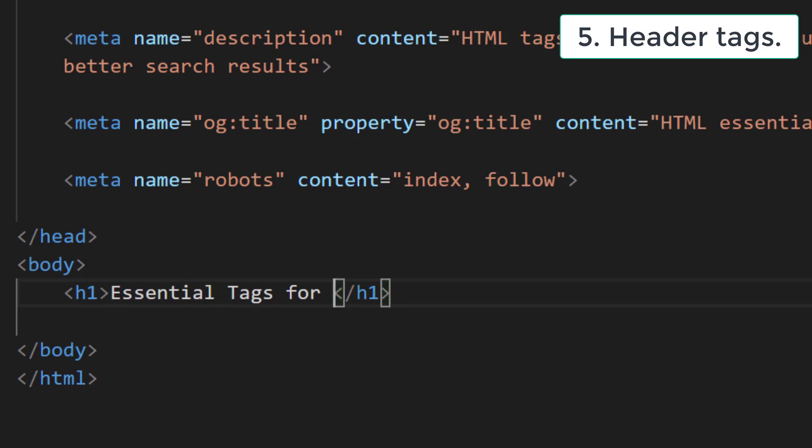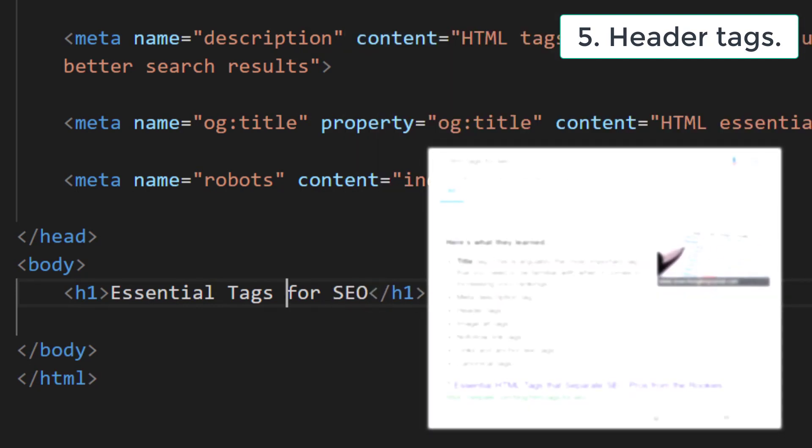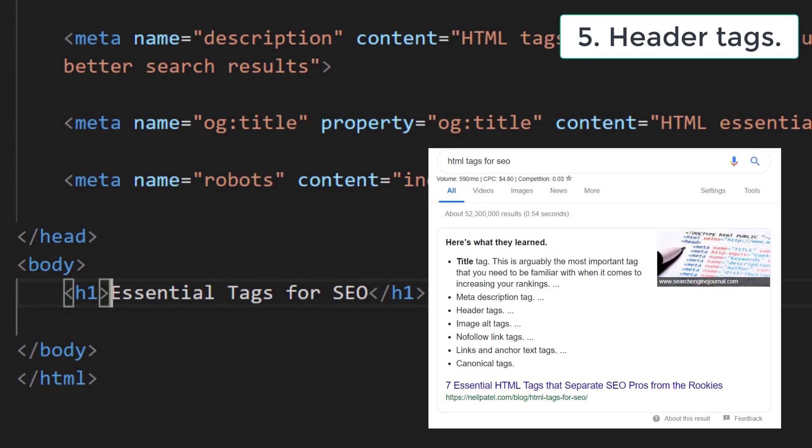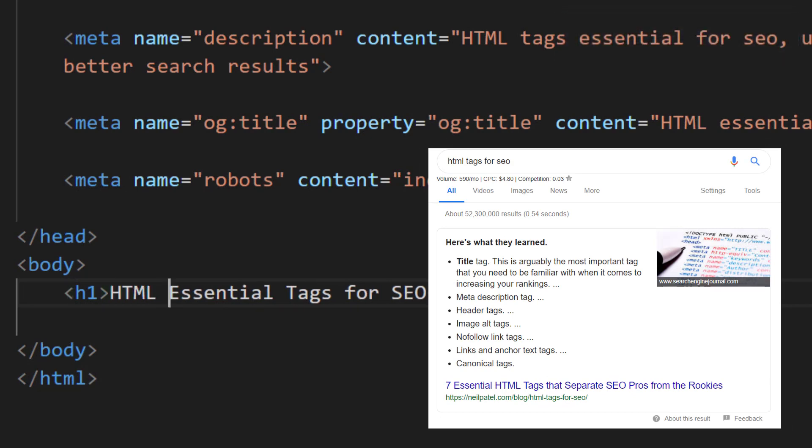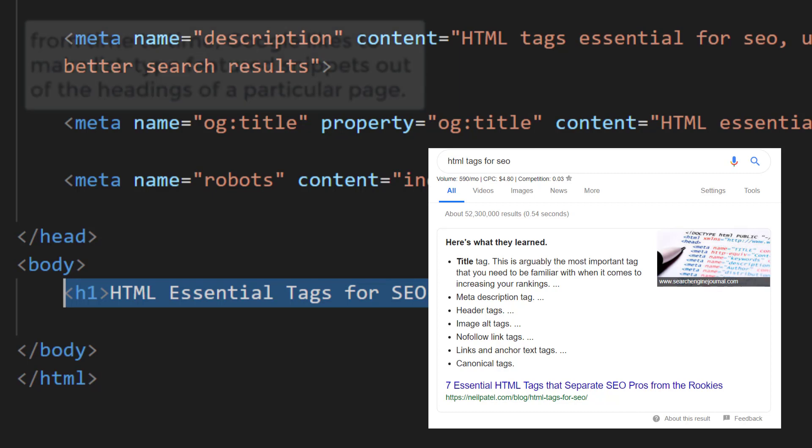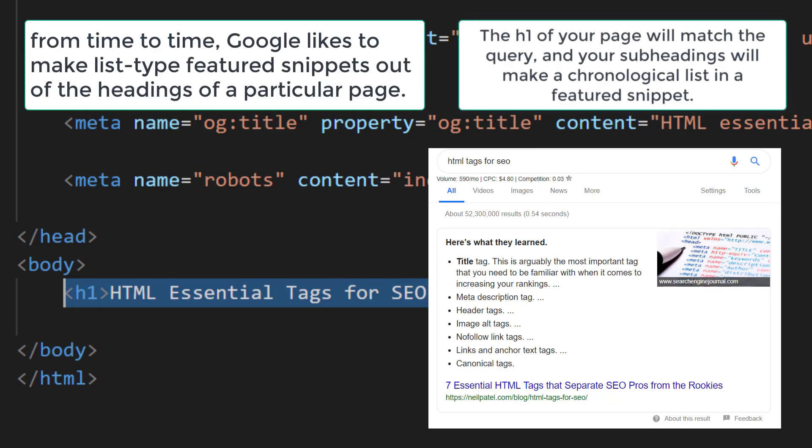However, these tags help search engines read your content in a more efficient way. The order of your header tags, H1 to H6, shows the level of importance of each section. From time to time, Google likes to make list-type featured snippets out of the headings of a particular page.